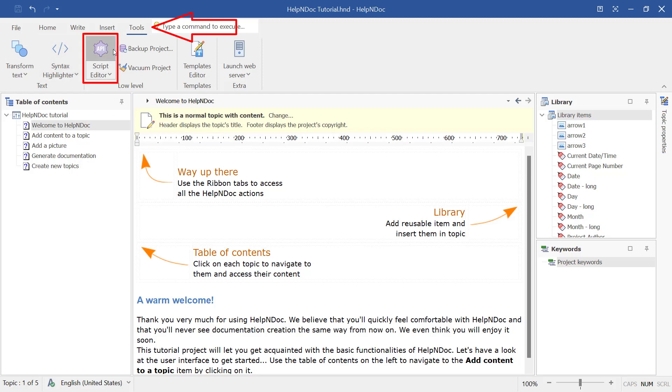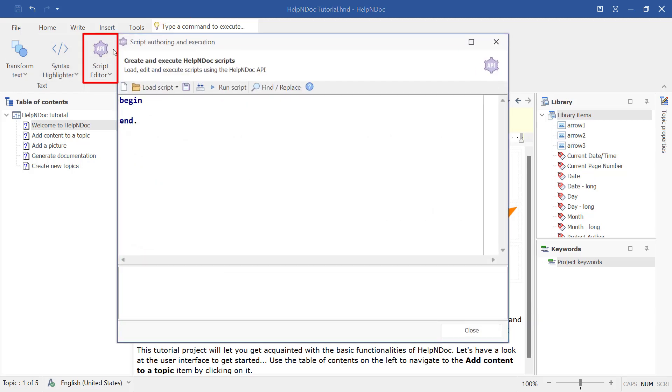click Script Editor on Help&Doc's Tools ribbon tab. This opens the script authoring and execution window.